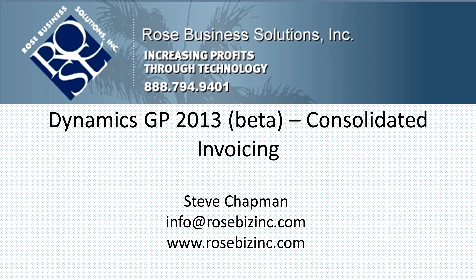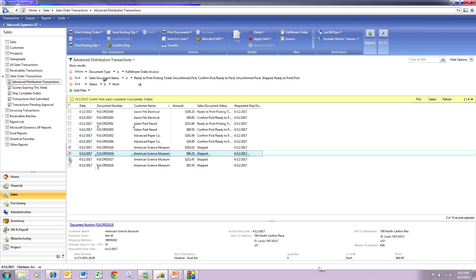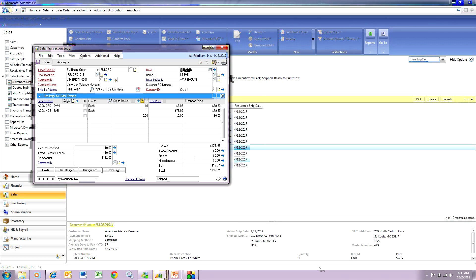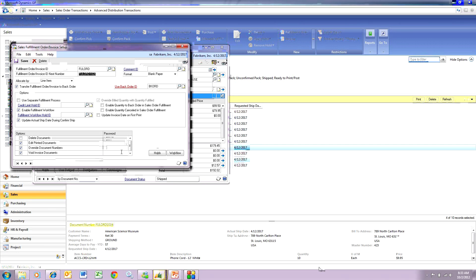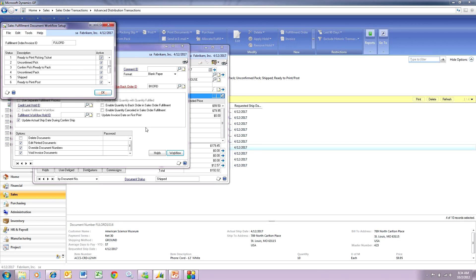Dynamics GP 2013 includes the ability to consolidate invoicing — this only works with the fulfillment order process. I've entered these four orders, all to the same client with a number of different items. Looking at one of them, you can see this is a fulfillment order type. This is a standard workflow I'm using — I go through six steps: printing the pick ticket, confirming the picking ticket, printing the packing slip, confirming that, and then it's in 'to be shipped' status. To use the consolidated invoice functionality, you have to hold there and then jump to a new screen.